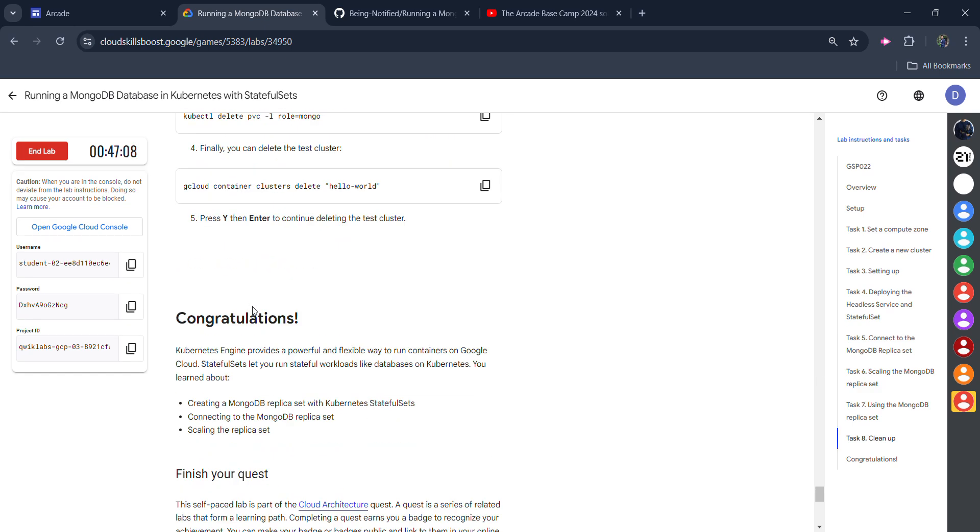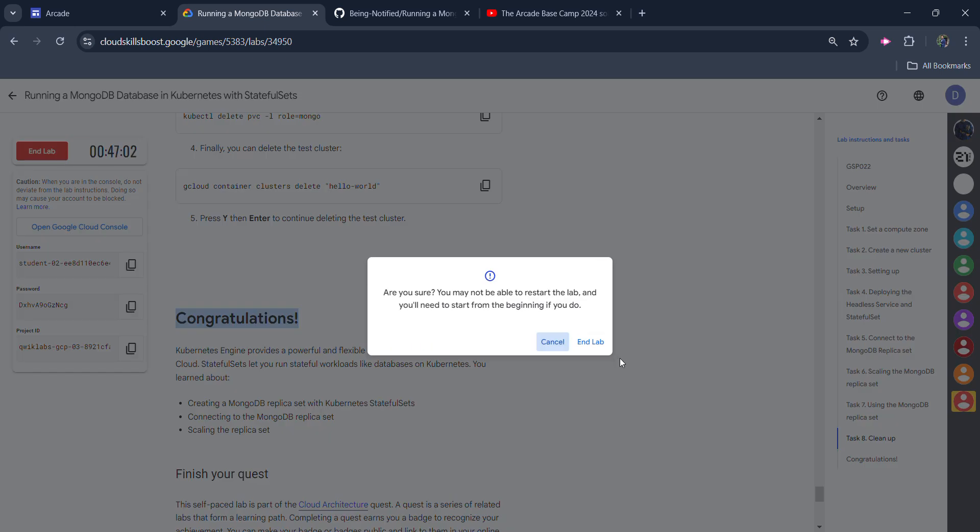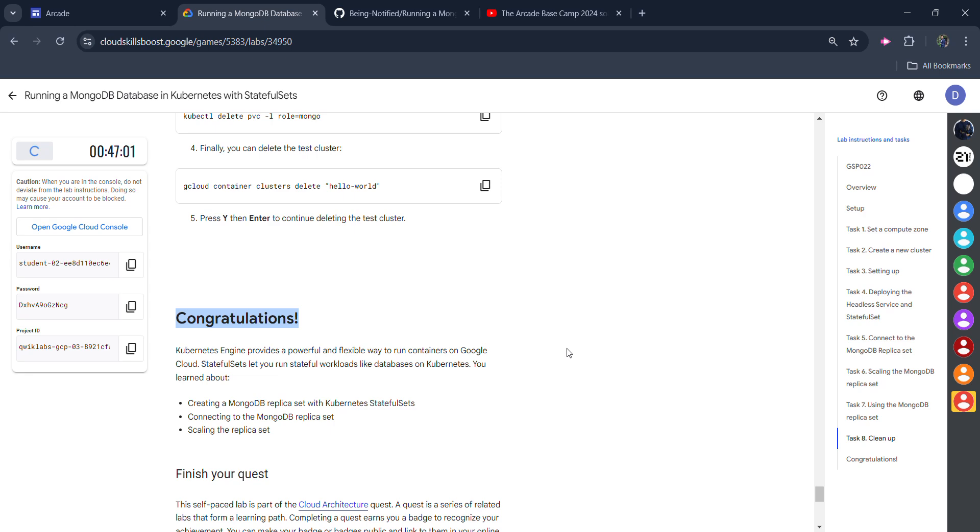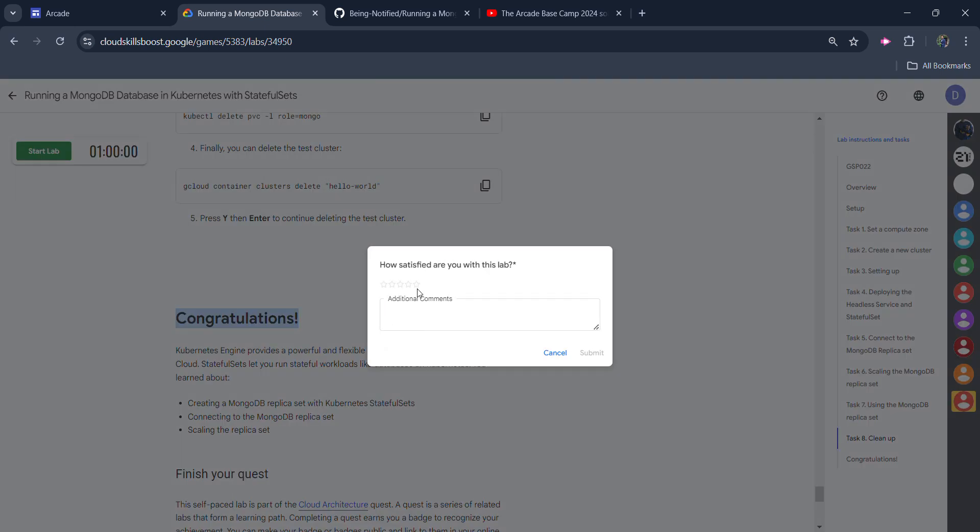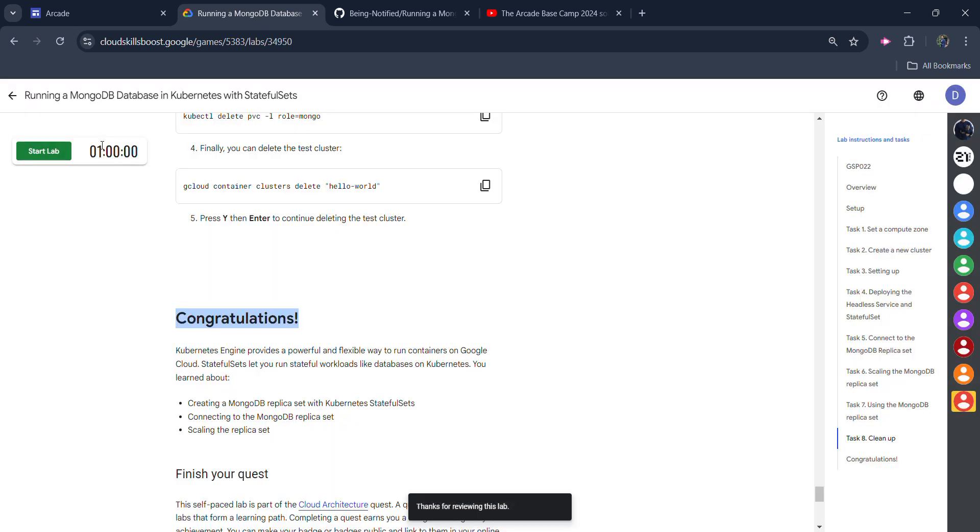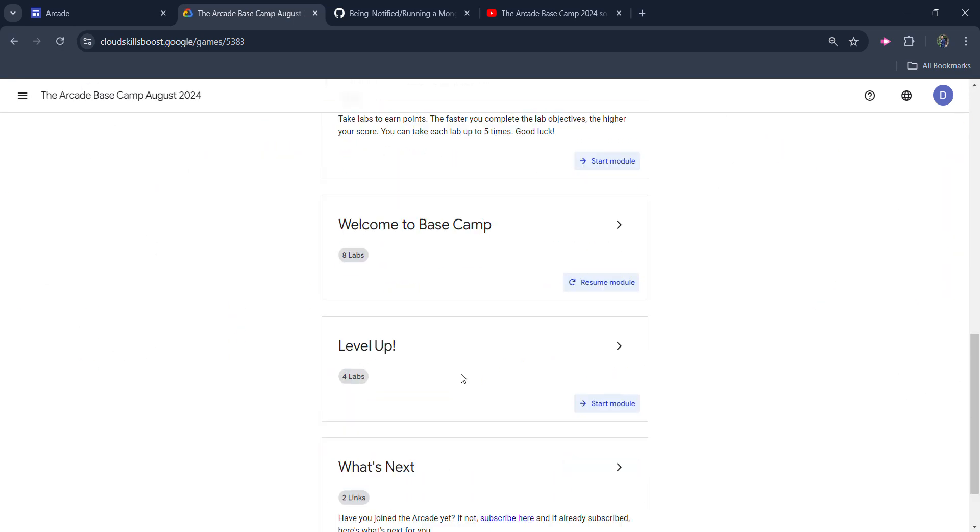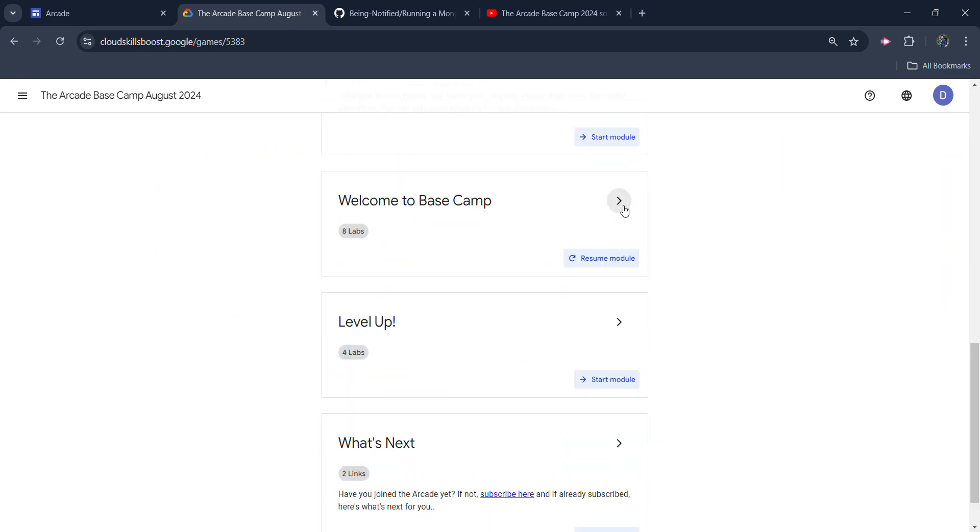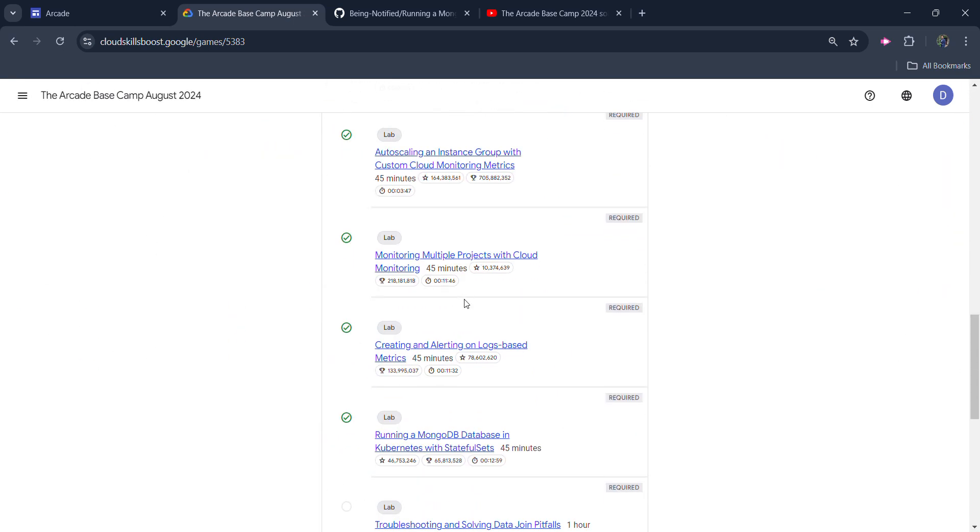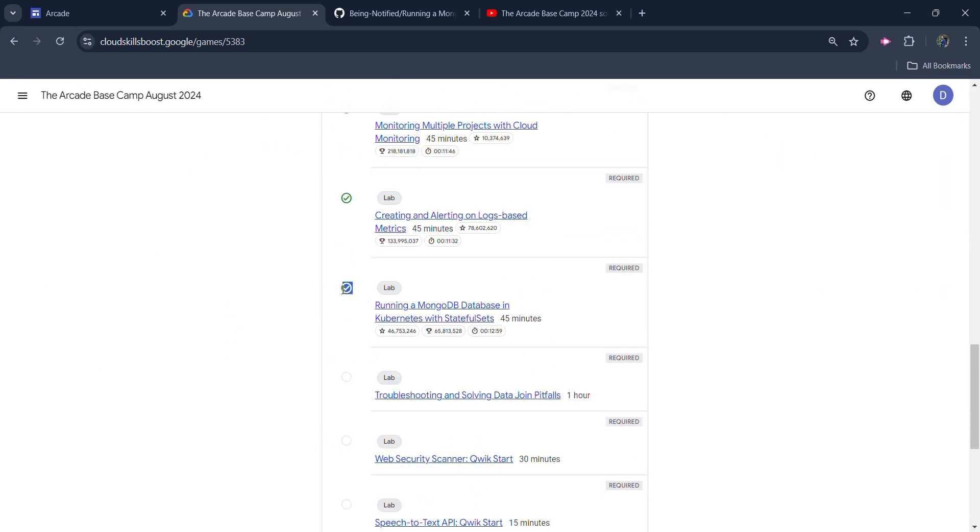Congratulations if you get the green tick for all the check my progress. Your lab is completed. You can click on the end lab button now. Click on the end lab button once again, give the star rating that you want to give, click on the submit button, and come back to main page to verify whether we get the green tick or not. And you can see we get the green tick for this lab. It means we successfully completed this lab.